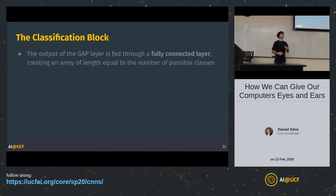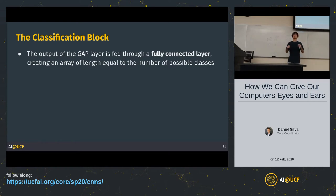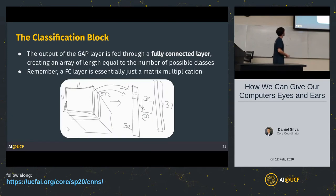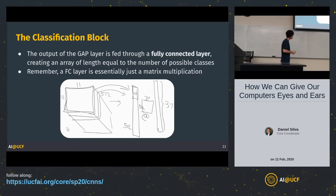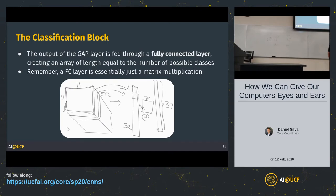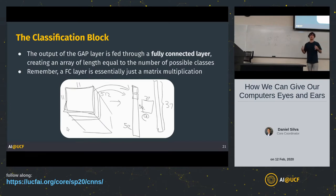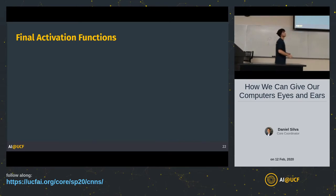The output of the GAP layer is fed through a fully connected layer — just like what we looked at last week with artificial neural networks. This maps the 512 features into the number of output classes, for example 37 different dog breeds. But the output of this fully connected layer isn't yet a probability distribution — these are just values. So we need to apply a final activation function.